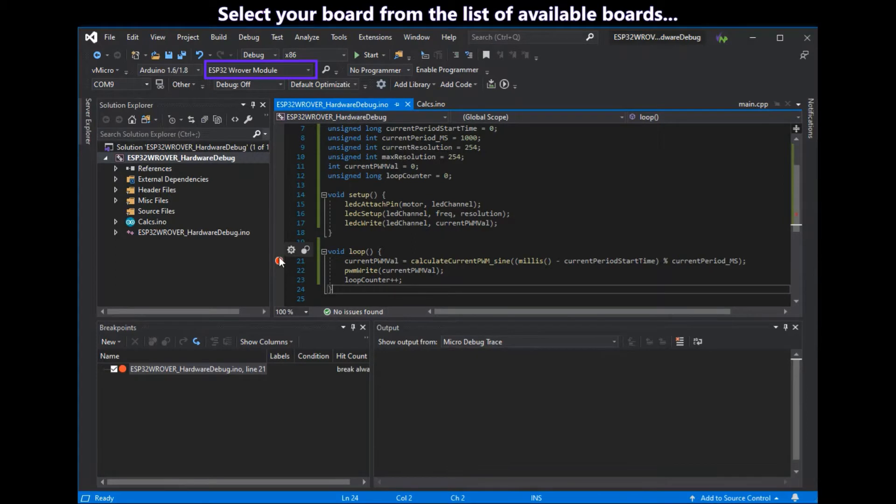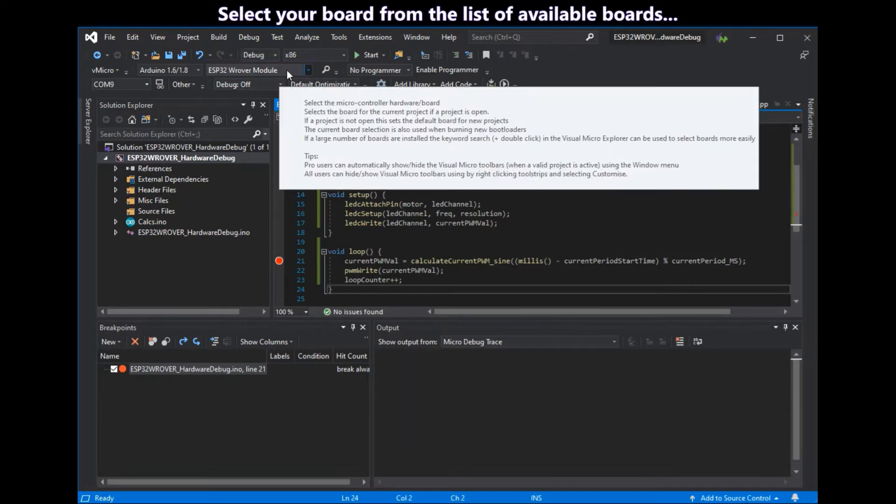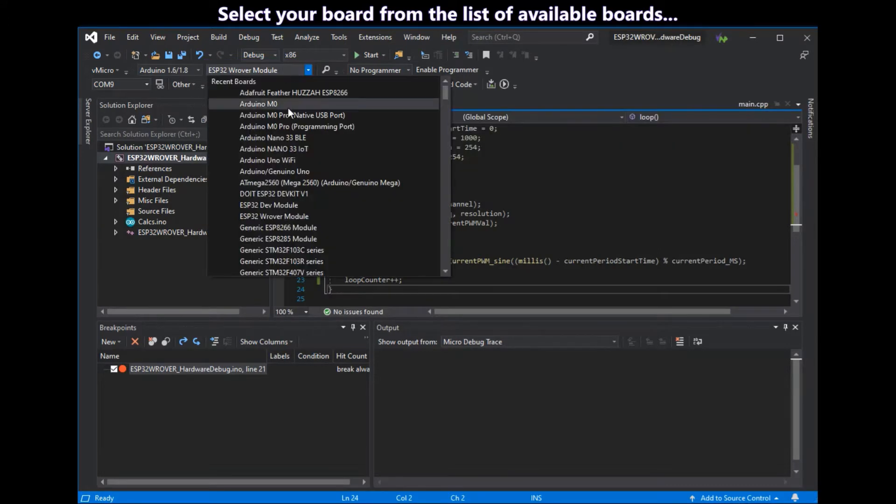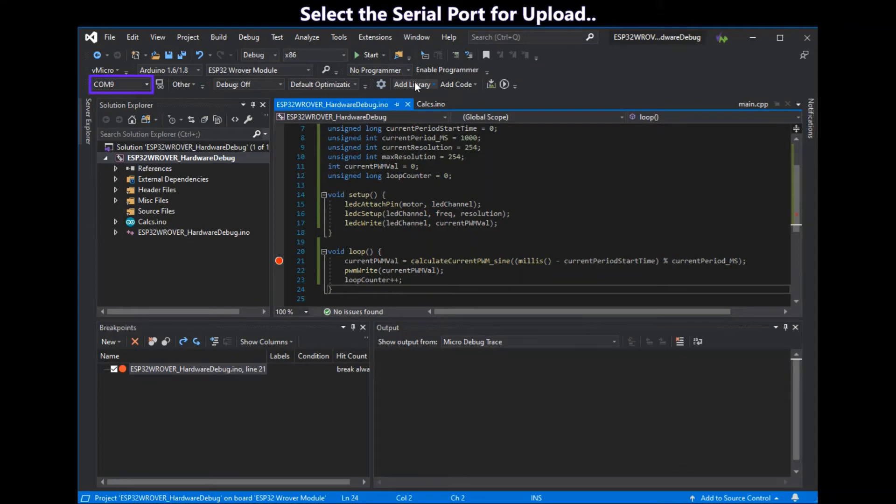Select your board from the list of available boards which is highlighted in purple and is also on the vmicro menu. Then select the correct serial port to upload to your board with.